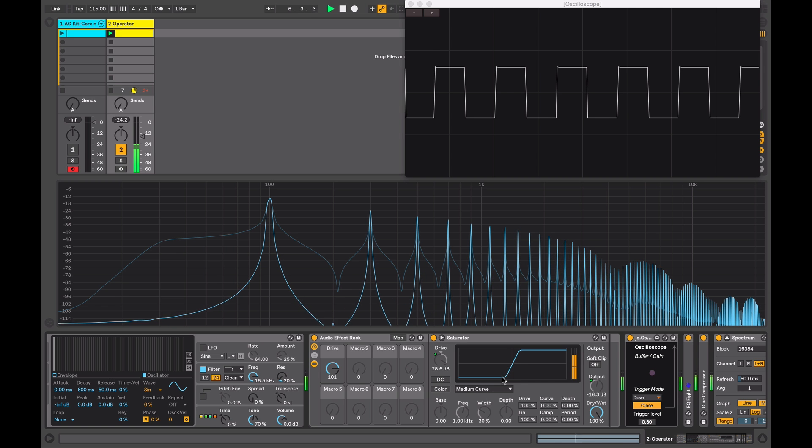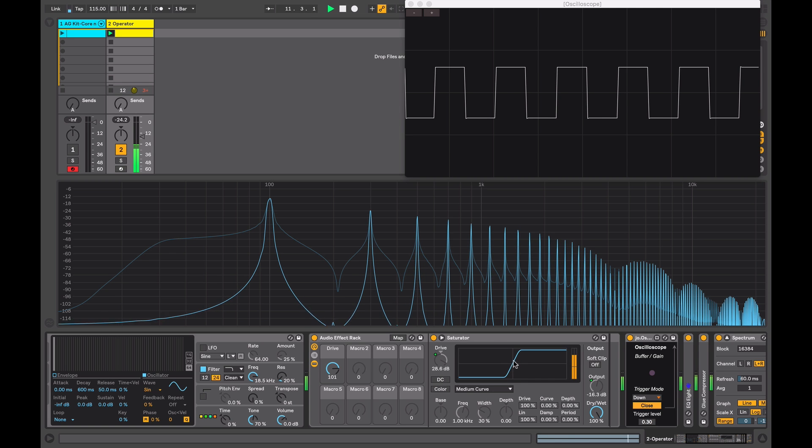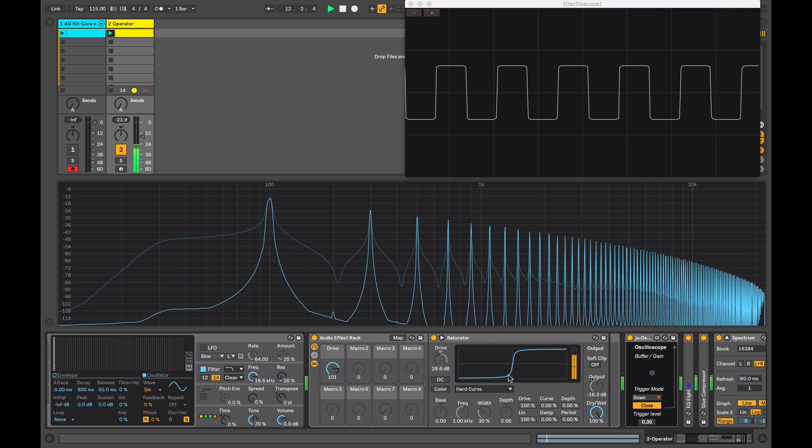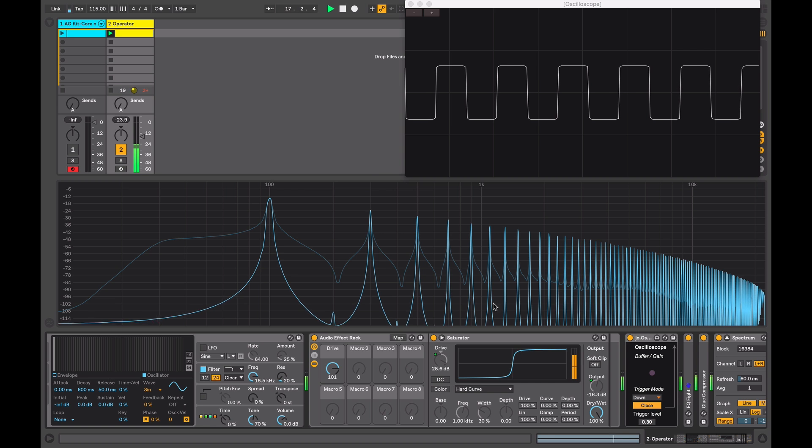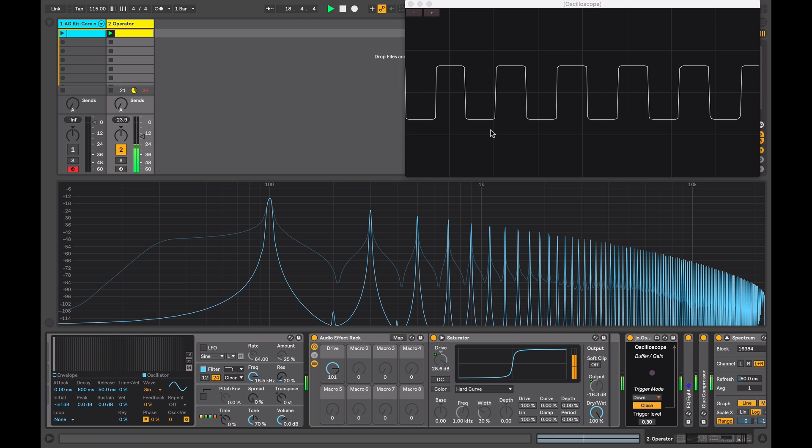The medium curve is even steeper in that the clipping begins at lower levels. You have a hard curve - clipping is applied almost immediately and it comes on quite abruptly, and this is reflected in our spectrum here and also our oscilloscope, and it's approaching a square wave.